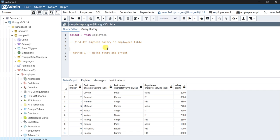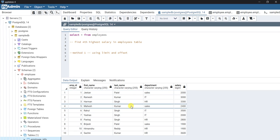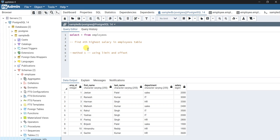Hello everyone. In this video I'm going to show you how to write a SQL query to get the nth highest salary in a table. We are given an employee table having a salary column, and we are supposed to find the person having the fourth highest salary. There are a lot of methods to achieve this — I'm going to demonstrate a couple of them.